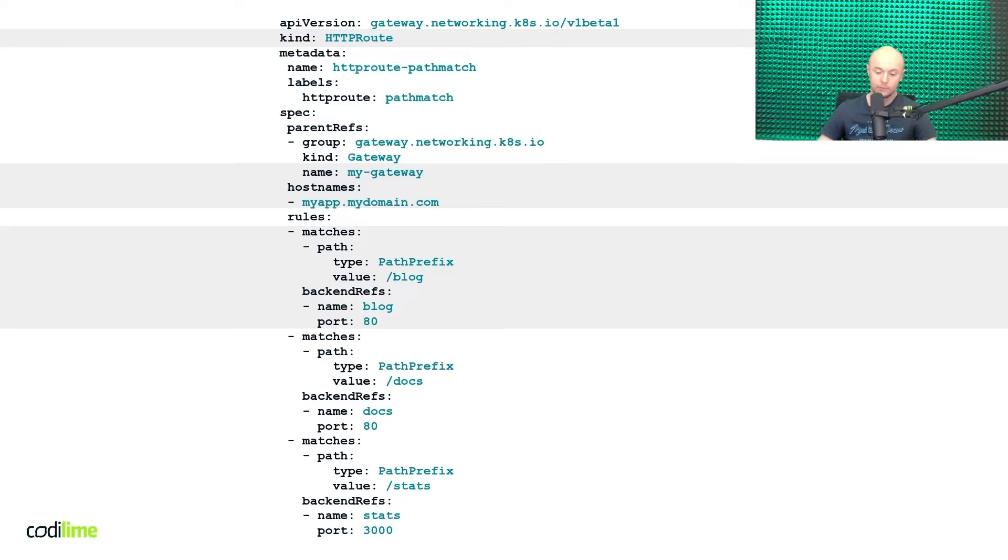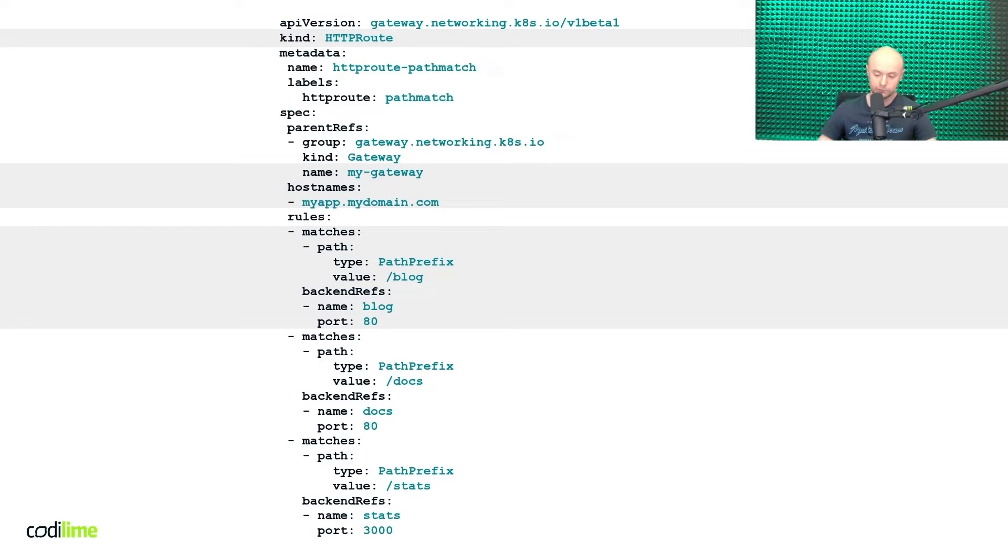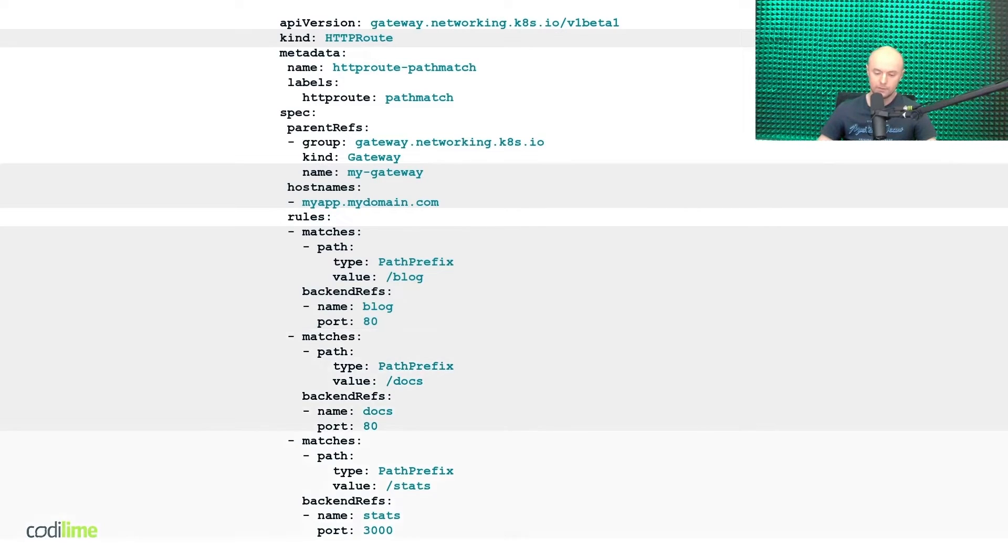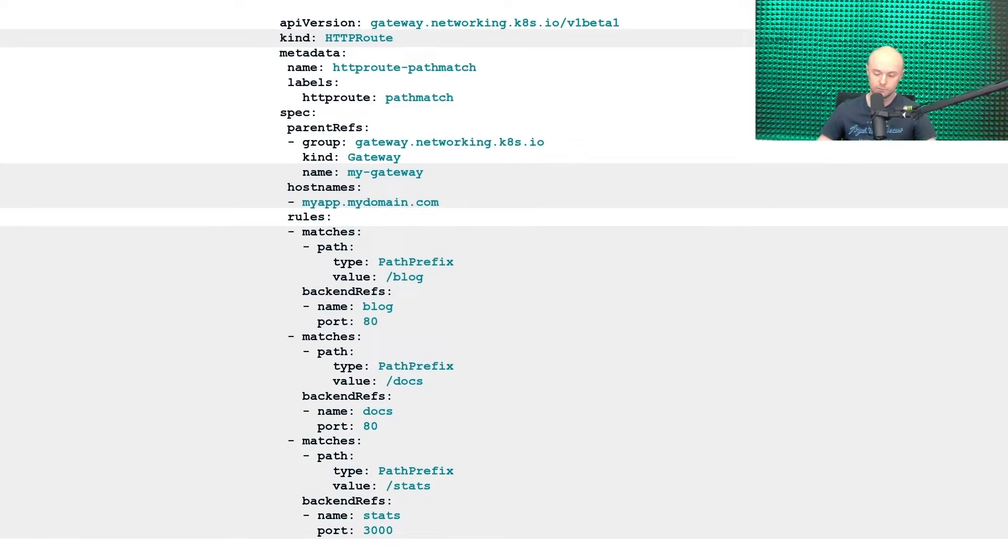And to accomplish that, we apply the matching based on HTTP paths. For example, the first rule tells us that incoming request to myapp.mydomain.com slash blog will be routed to the dedicated Kubernetes service called blog. The similar rules are defined for two other paths, one for slash docs and another for slash stats.